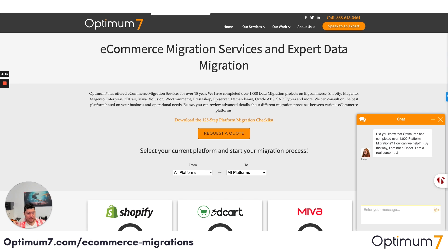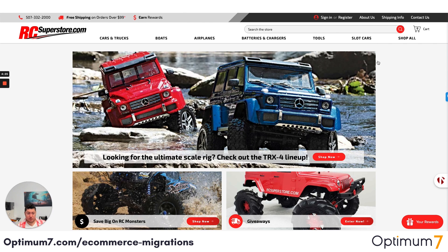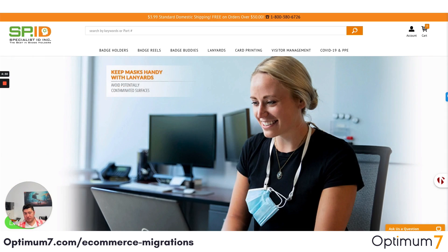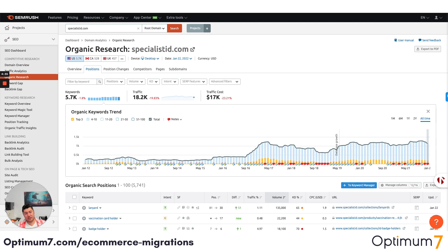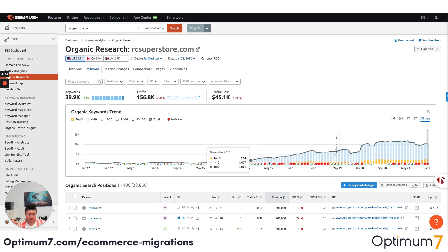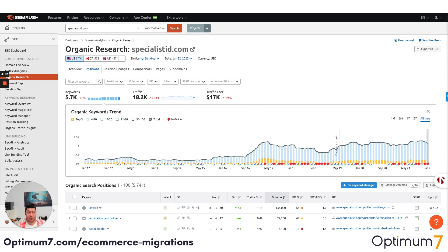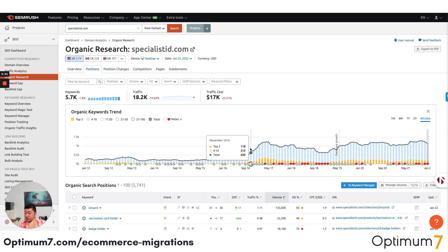We want everybody to do their due diligence. Whenever you do this kind of migration, look at examples and case studies of whoever you're going to work with. We migrated RC Superstore, Specialist ID, Good Counsel, Teas to Your Door, and Echo and Close. If you look at what happened after the migration process — we migrated some of these sites in 2016 and 2017 — you'll see database growth in terms of organic visibility. Their metrics actually improved, because whenever you do a platform migration, you want to move to a speed- and mobile-first website, pay attention to mobile usability metrics, make design improvements, and implement functionalities like search and filter. Google pays attention to how your users and customers interact with your website.